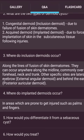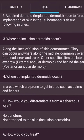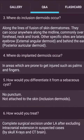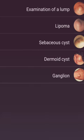Implanted dermoids occur in areas prone to injury, such as palms and fingers. How would you differentiate from a sebaceous cyst? No punctum, not attached to the skin — that is inclusion dermoid. Treatment: complete surgical excision under local anesthesia, after excluding intracranial extension in suspected cases by skull X-ray and CT brain.